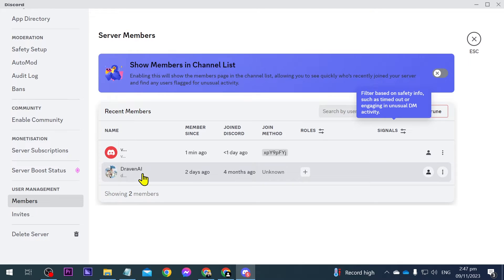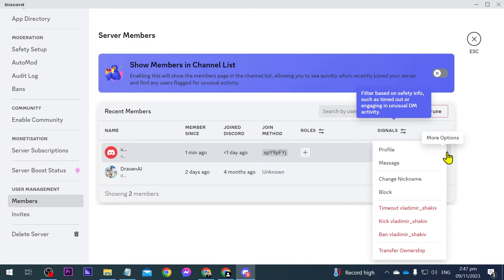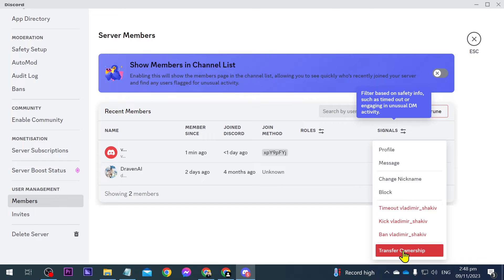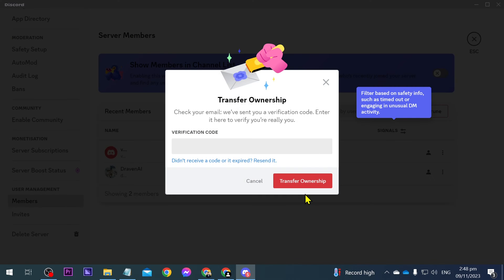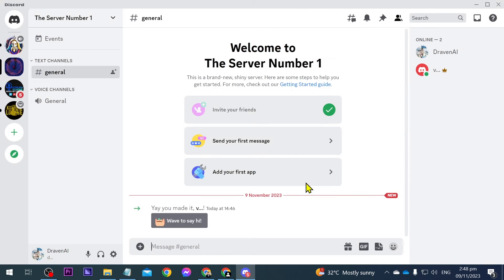There you go — this is the member we have just added, and this is our username. What we're going to do is click this one here, then go ahead and click Transfer Ownership. Toggle this on and click Transfer Ownership. You'll have to verify this in your email, so go ahead and check that out, then click Transfer Ownership once again.